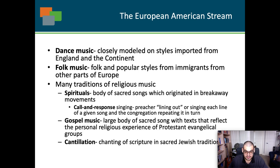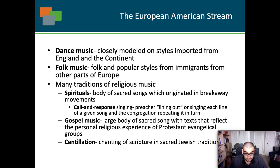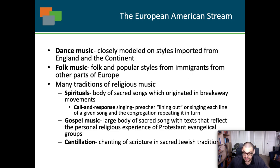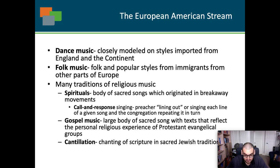There are many traditions of religious music: Protestant religious music, spirituals featuring call-and-response singing where the preacher lines out each verse and the congregation repeats it, and gospel music. There is also cantillation — the chanting of scripture, especially in the Jewish tradition. Cantillation has influenced some of the melodic lines composed by great Jewish songwriters of the Tin Pan Alley era. Sacred music also gives us much of our Christmas music.